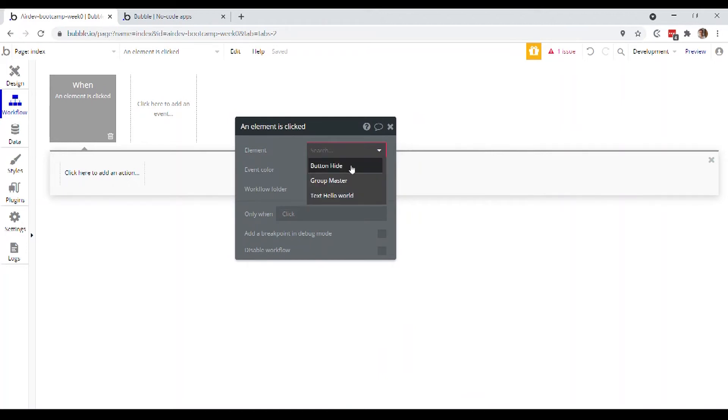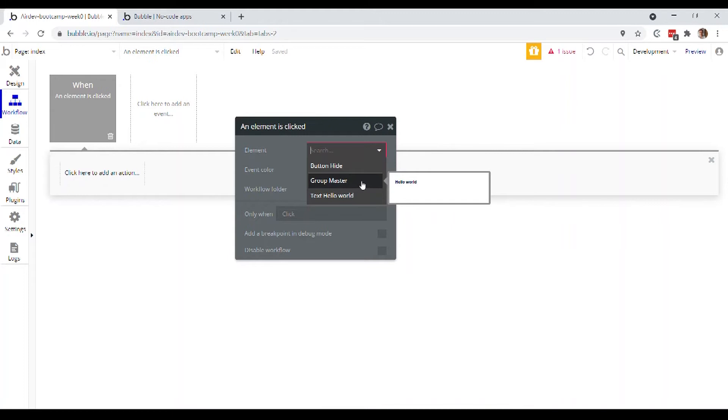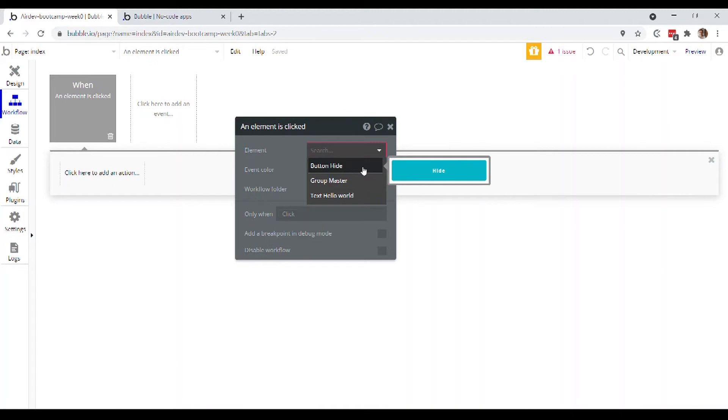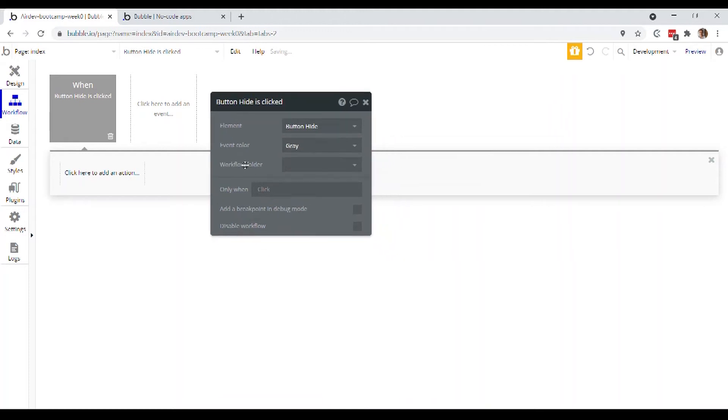And here you can actually see sort of a hint as to the importance of naming your elements correctly, because when you're in this view, then you're able to actually identify quickly what group it is or what element it is that you want to select. So button hide, that's what we want as our event trigger.